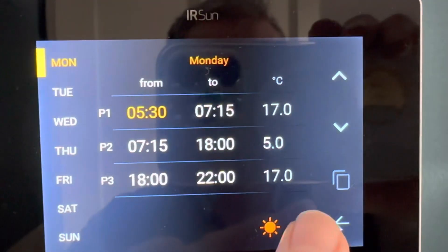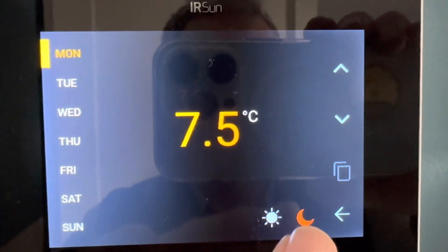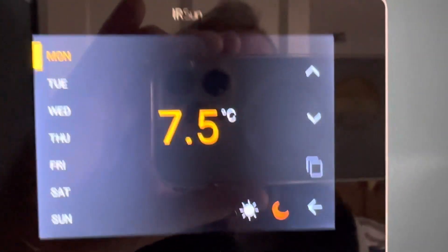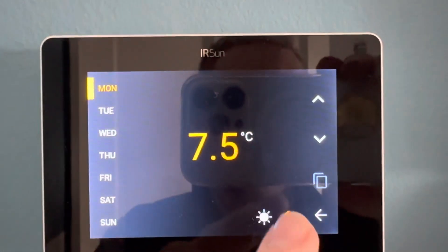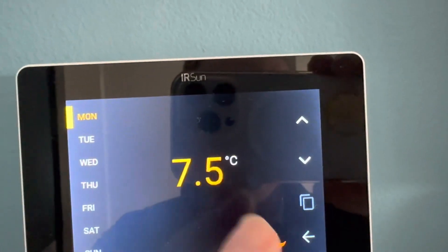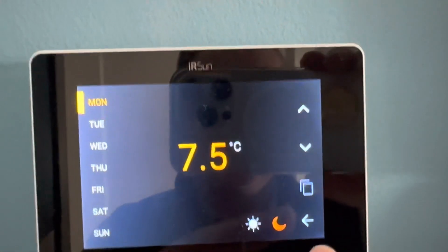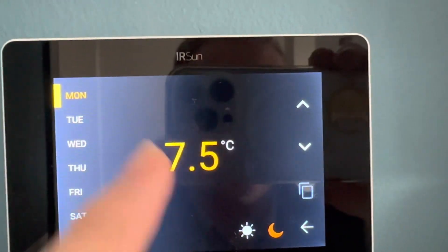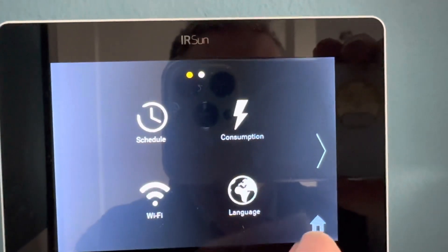Going back to the home and into schedule again — I want to show you the nighttime setting. This means that outside the program mode, you can set what temperature you want to maintain in the room. I've dropped it down to 7.5 degrees. As default, when you set up your controller, this will be set around 18 degrees, so make sure you adjust this accordingly if you don't want the heating running at 18 degrees outside the program.